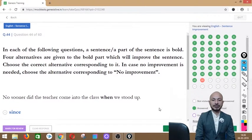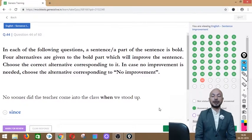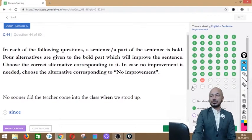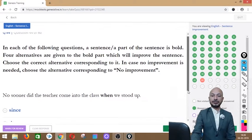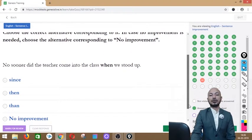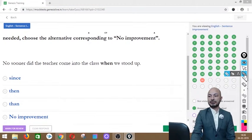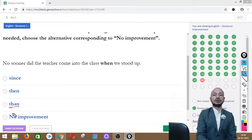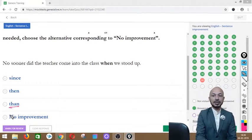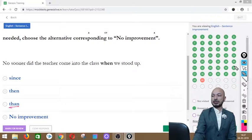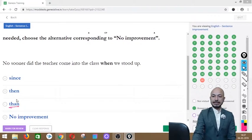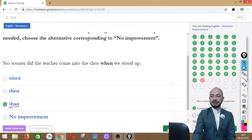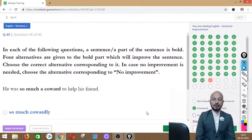Question 44 asks: 'No sooner did the teacher come into the class when we stood up.' The word 'when' is in bold. Options: since, then, than, or no improvement. The correct answer is option C — 'than' — because with 'no sooner,' we always use 'than.' So: 'No sooner did the teacher come into the class than we stood up.'